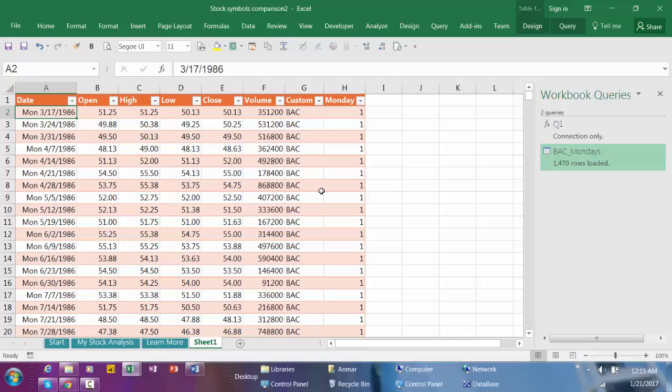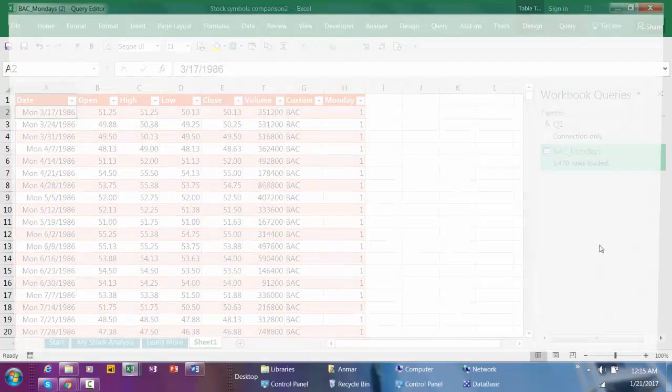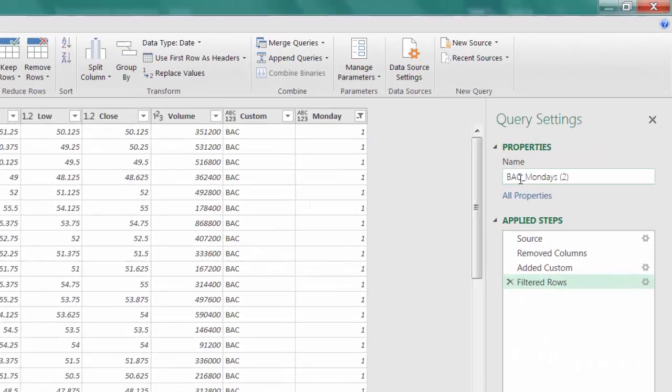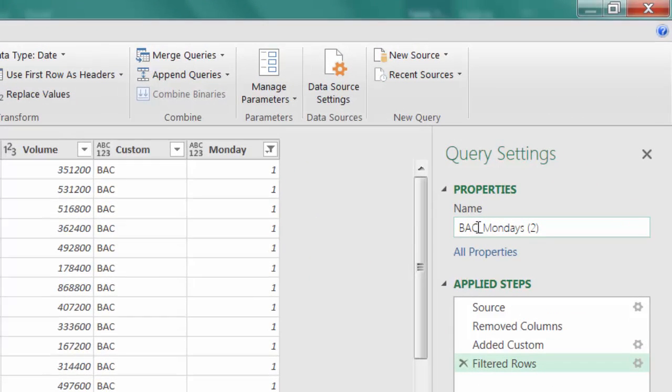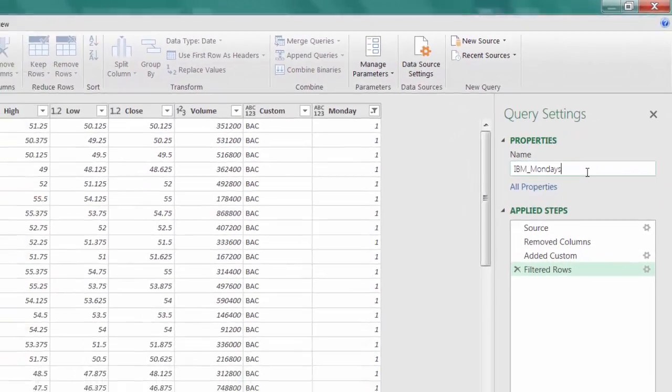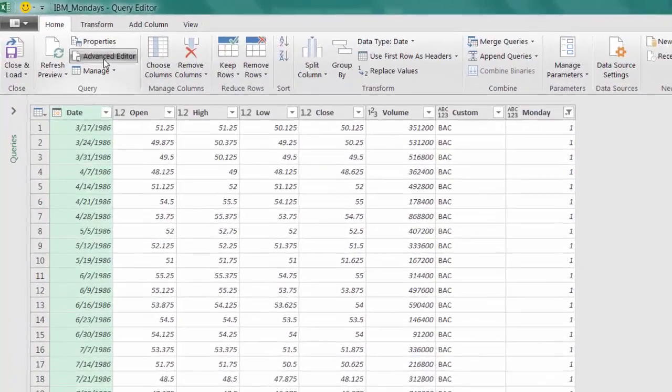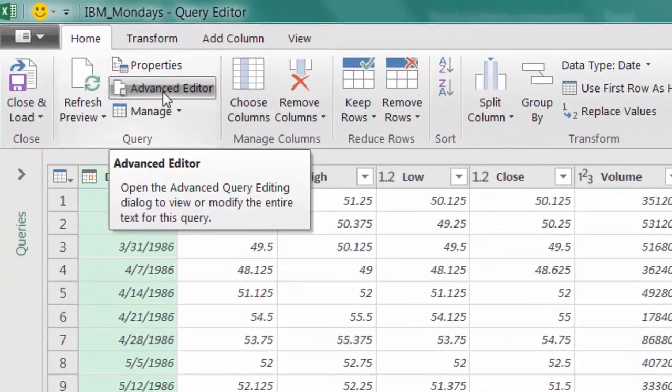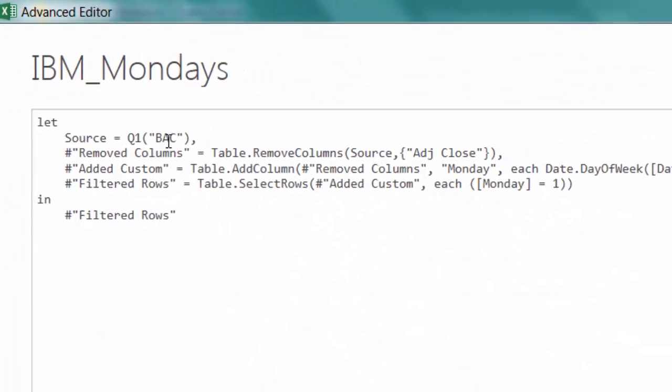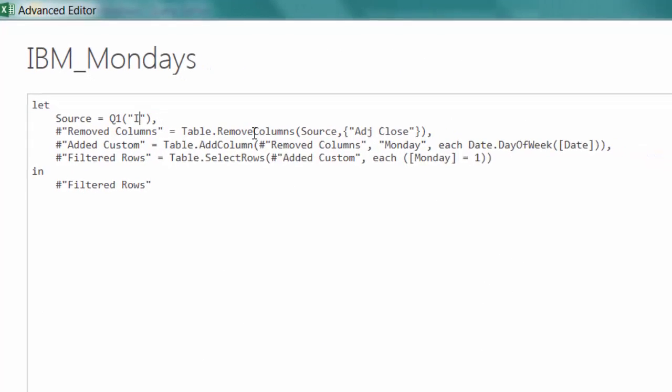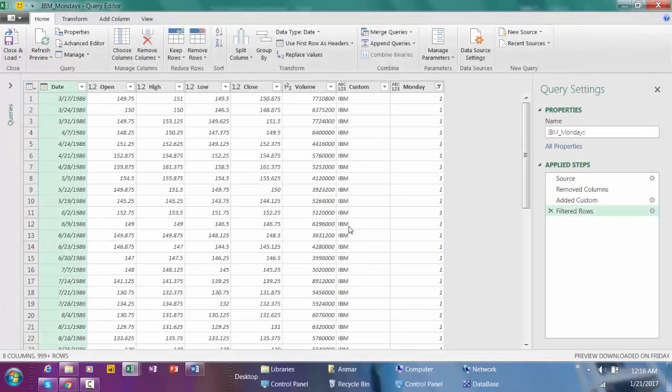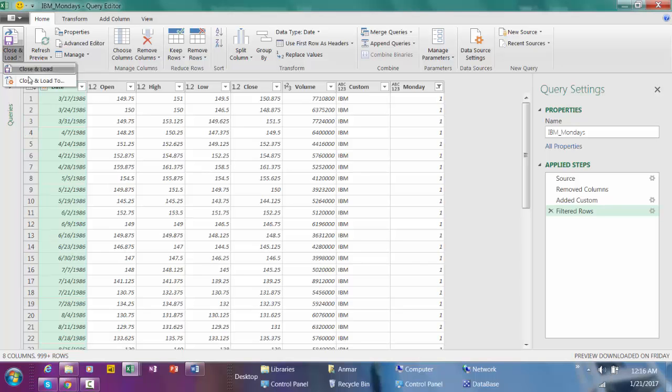Now if you want to download the historical prices for another company, it's very easy. Just right-click here, Duplicate, create another query. Let's pick IBM as an example. Backspace, hit enter, and then go to Advanced Editor. Change this from Bank of America to IBM and hit Done.